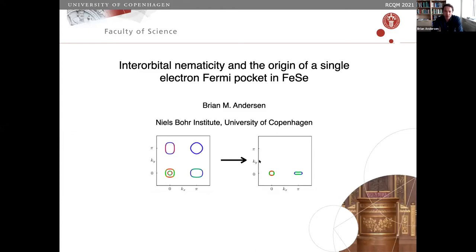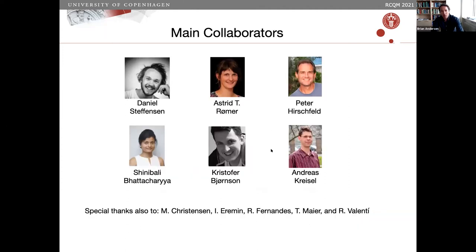The focus will be on non-local effects. This is work done in collaboration mainly with these collaborators, and I will discuss several projects. There have also been a large number of nice discussions with the people listed here.